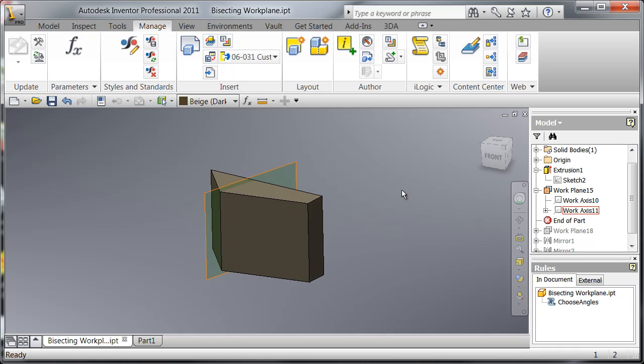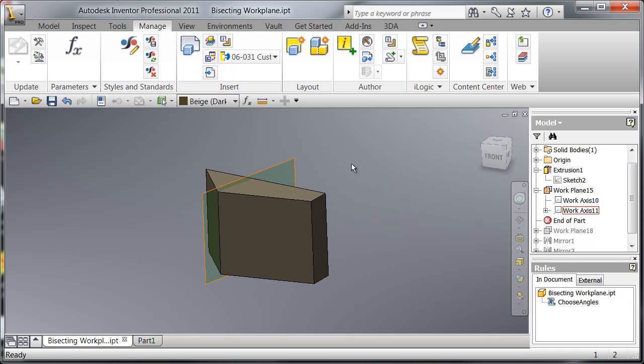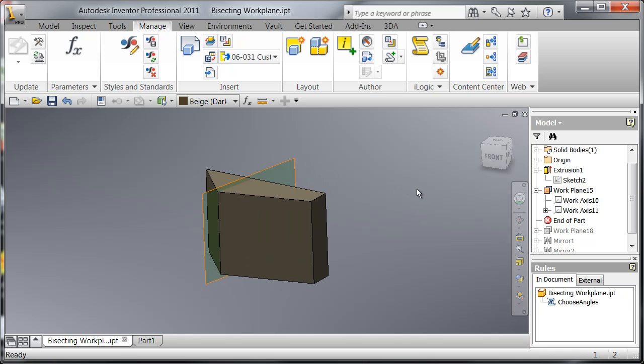These two work axes were created on the fly during the creation of this work plane and I'm going to show you how that's done.